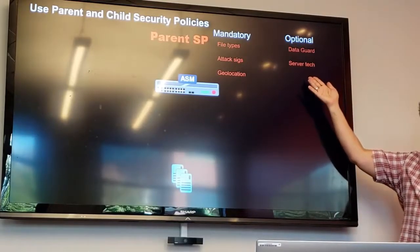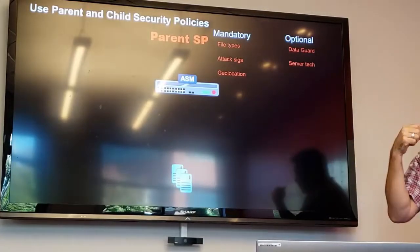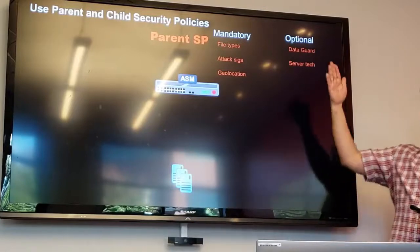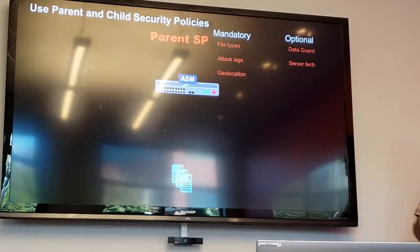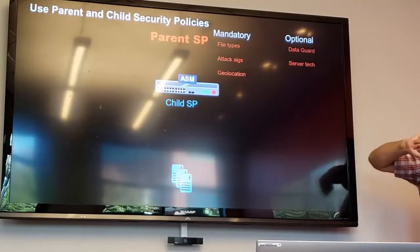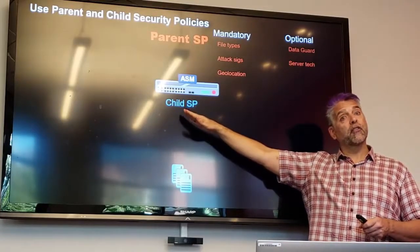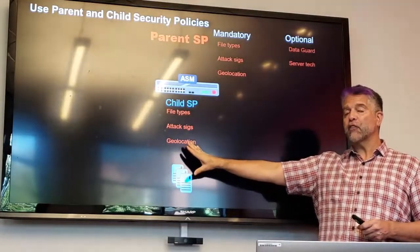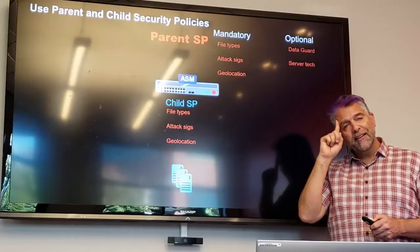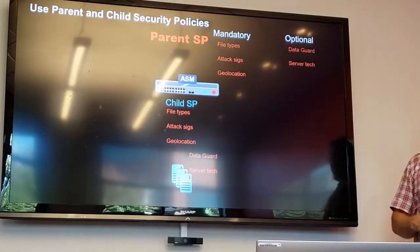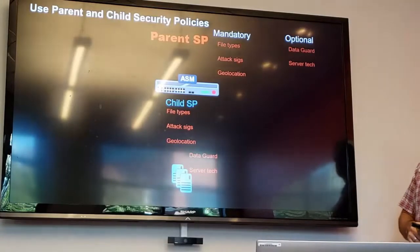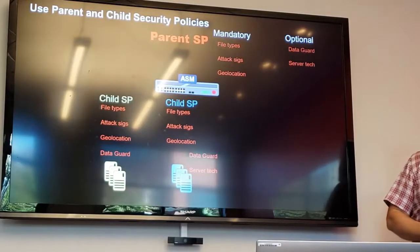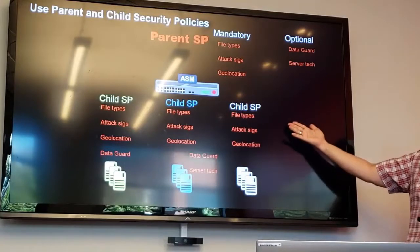Remember server technologies we talked about yesterday with the attack signatures? I can say all of my applications are on Apache, running PHP and MySQL. So when you create your security policy, if you want, you can quickly apply that to your policy — it's optional. Now I've got my parent security policy set up, and I'm going to create a new child security policy. As soon as I create it, it is automatically going to take all of the mandatory settings from its parent. They can also, if they choose to, take one or both of the optional settings as well. This process continues with each new policy — some take the data guard settings, some don't want any of the optional settings — and that's fine, they're optional. But the mandatory settings are applied to every child security policy.